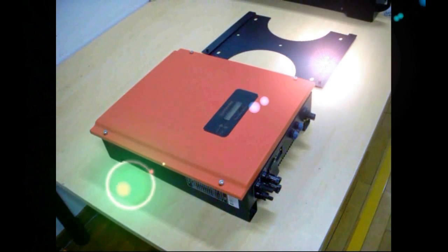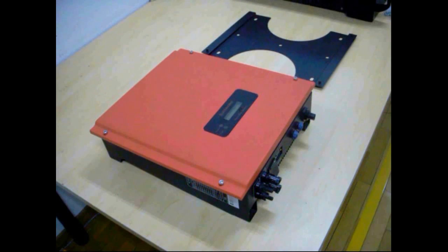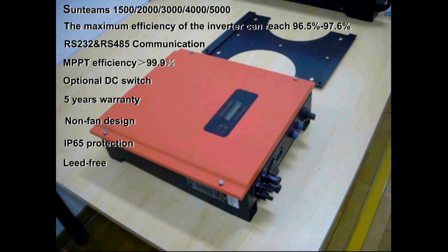Hello everyone, today we will demonstrate how to install and operate the Sunteams 1.5kW to 5kW grid connected photovoltaic inverter series.